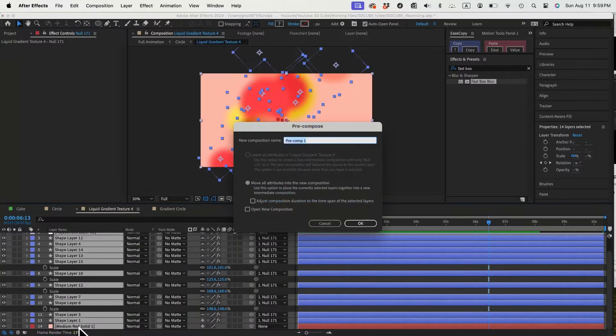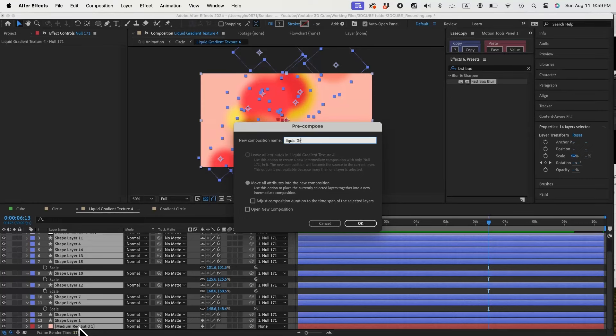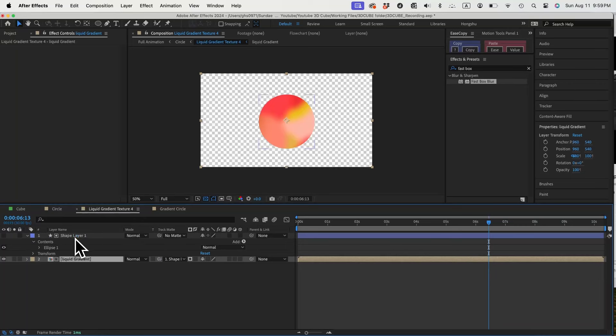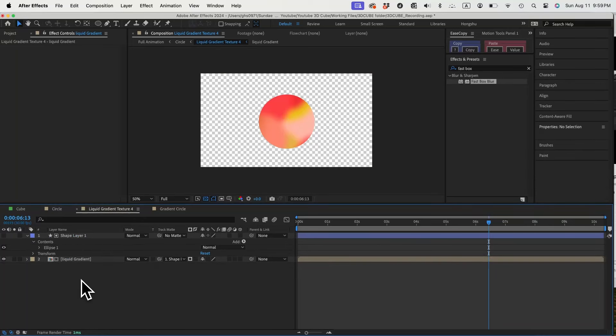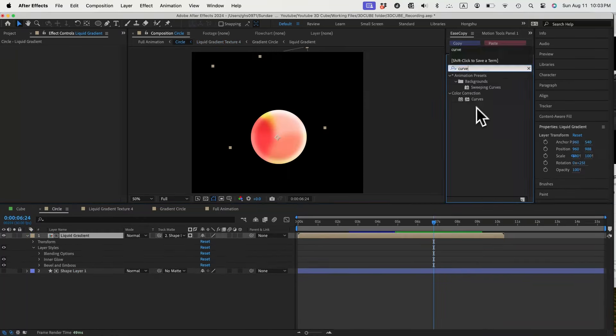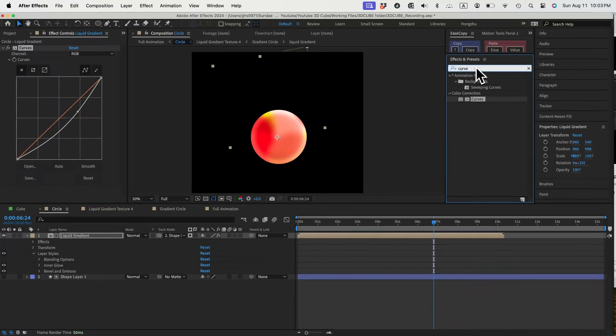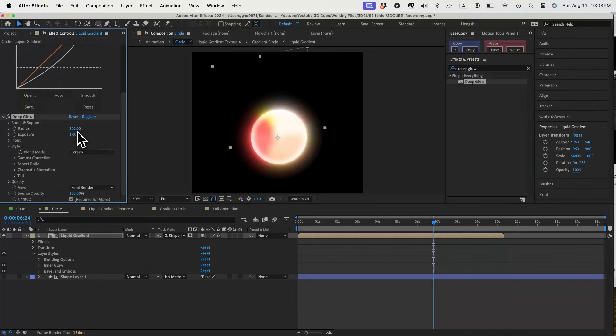Let's pre-compose these layers and call it liquid gradient. Make another circle shape and use it as the alpha matte for the liquid gradient composition. Now we have an inside gradient circle. To finish it up, let's add in curves effect to make it darker overall so we can adjust the glow with our deep glow plugin. Add in the deep glow.